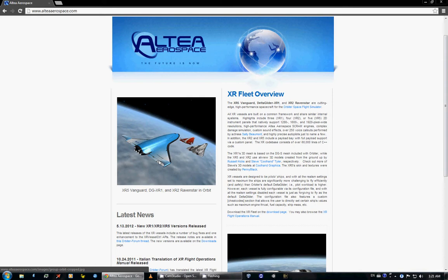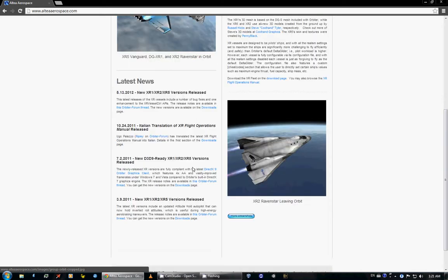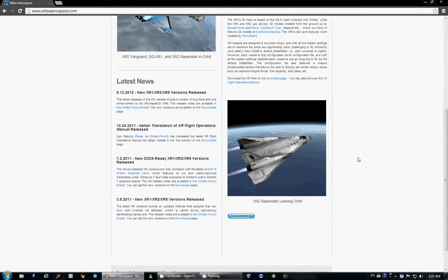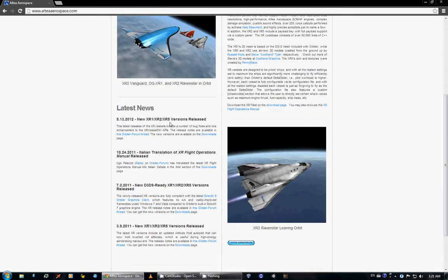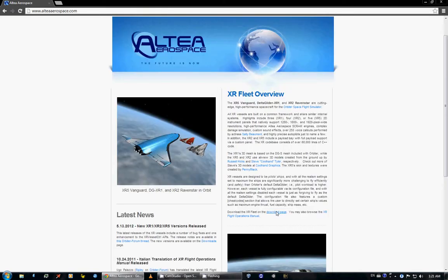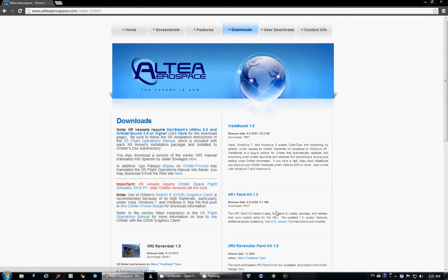You may notice the Vanguard is pretty massive. So I would pick these up, which you can get on the download page. So, Ravenstar 1.5, Vanguard 1.8. Definitely recommend those.